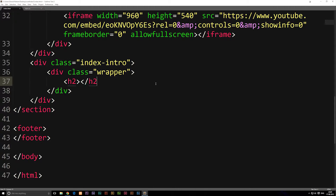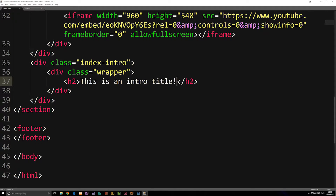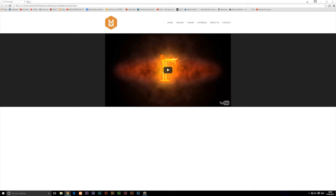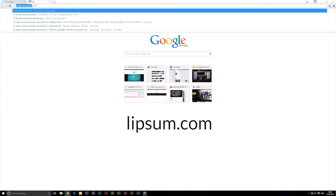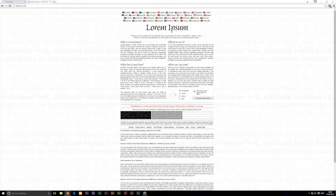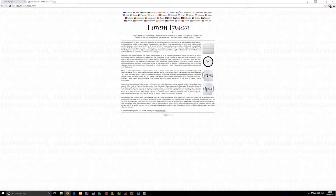We'll make sure to open and close the h2 tag and put some text inside — something like 'This is an intro title!'. Underneath we can create a paragraph using a p tag, which also needs to be opened and closed. For text content, there's a useful trick: go to lipsum.com where you can generate Lorem Ipsum placeholder text.